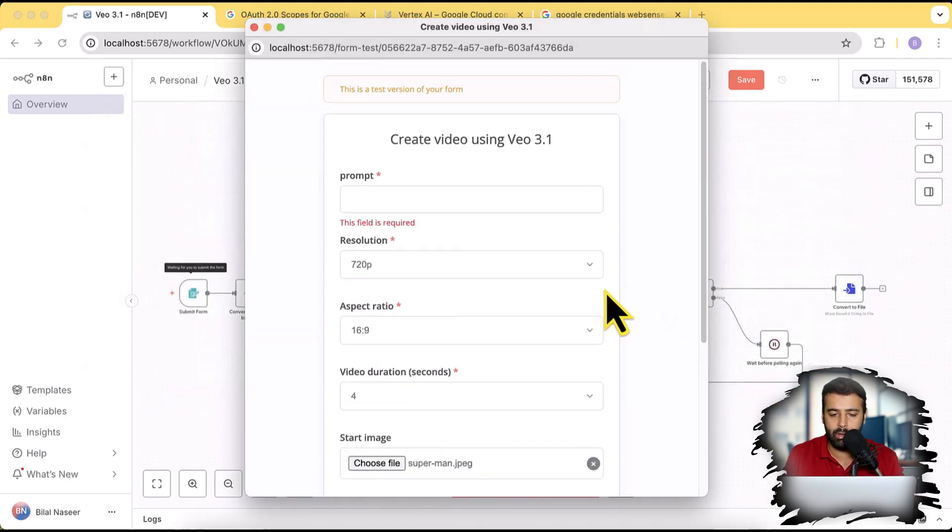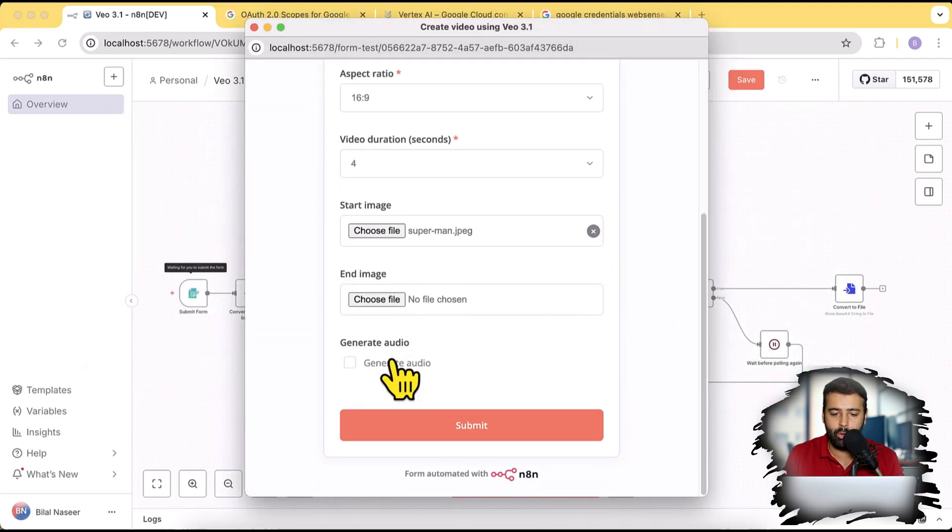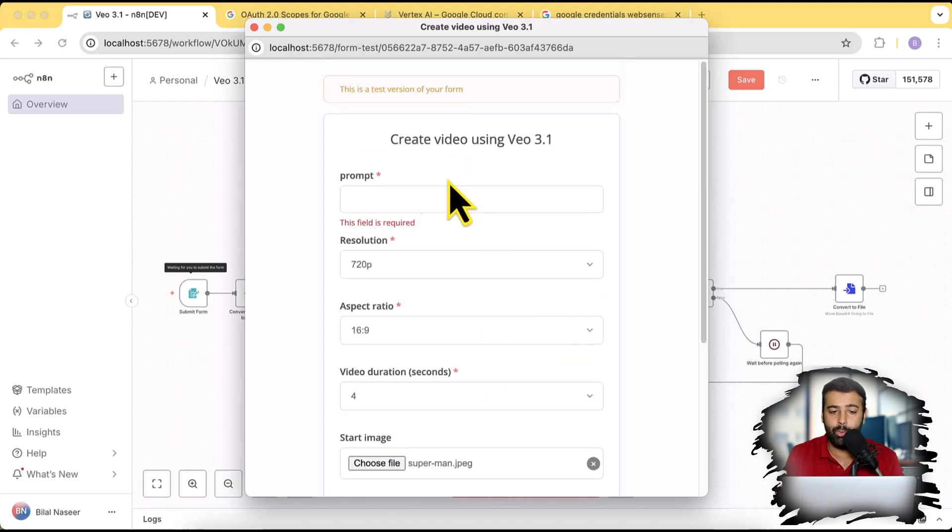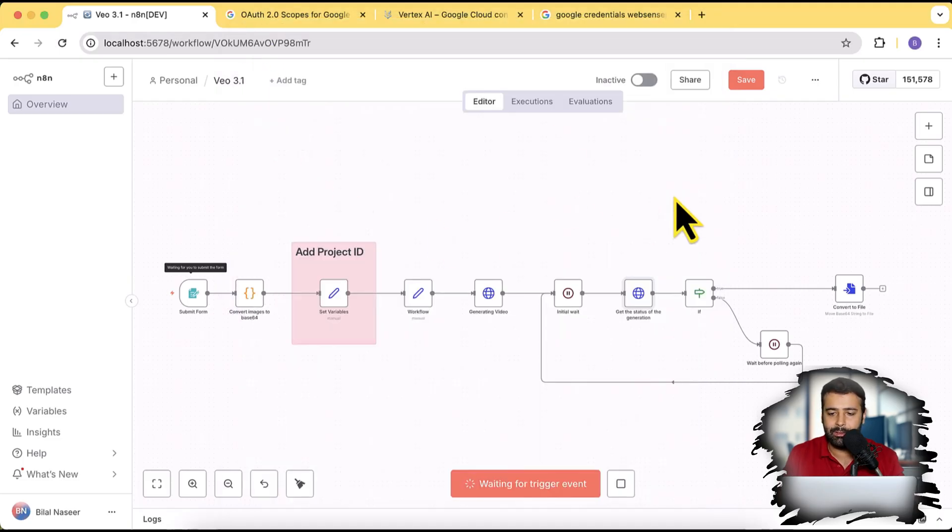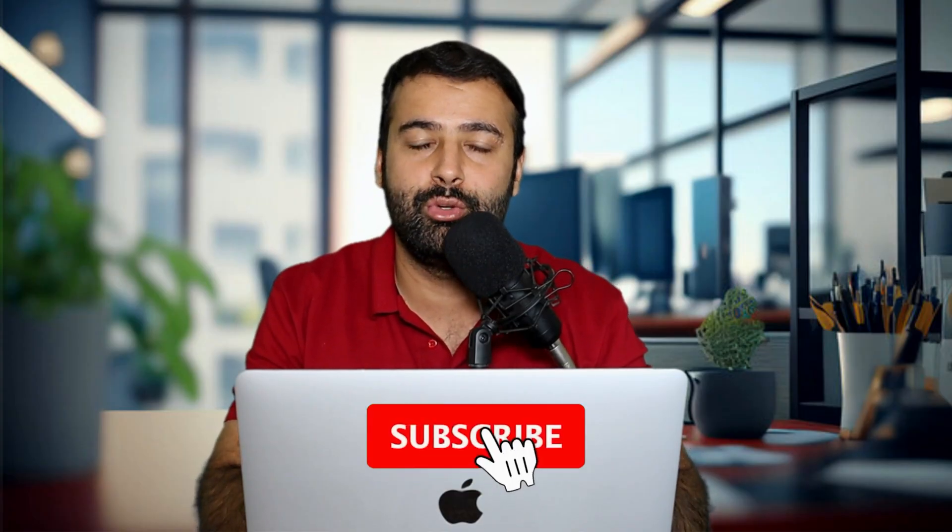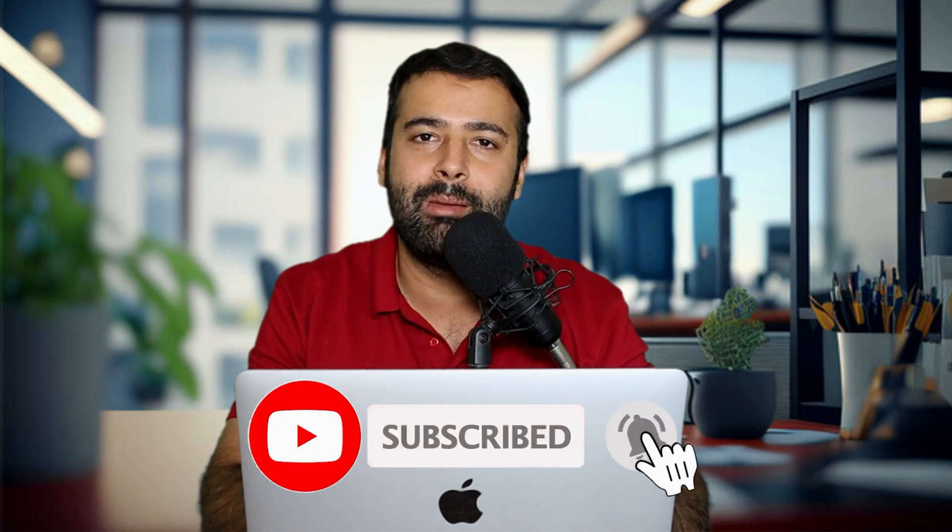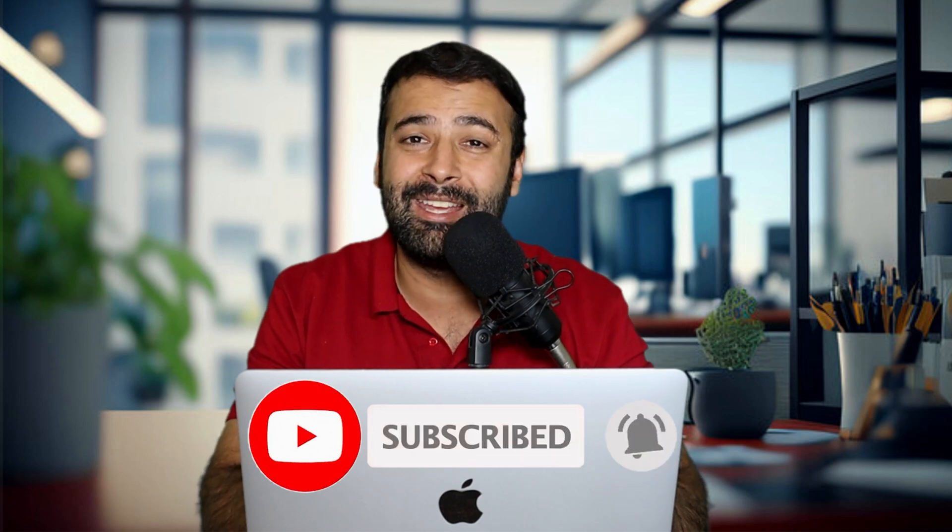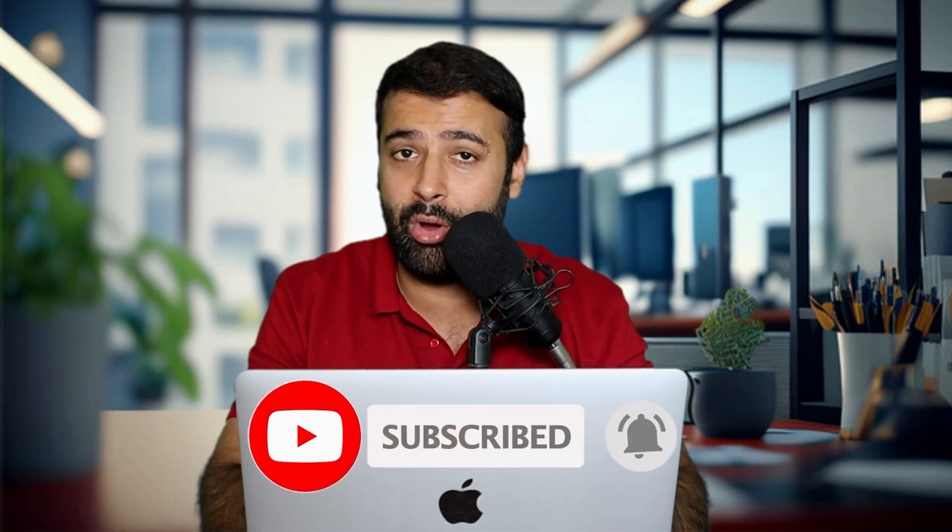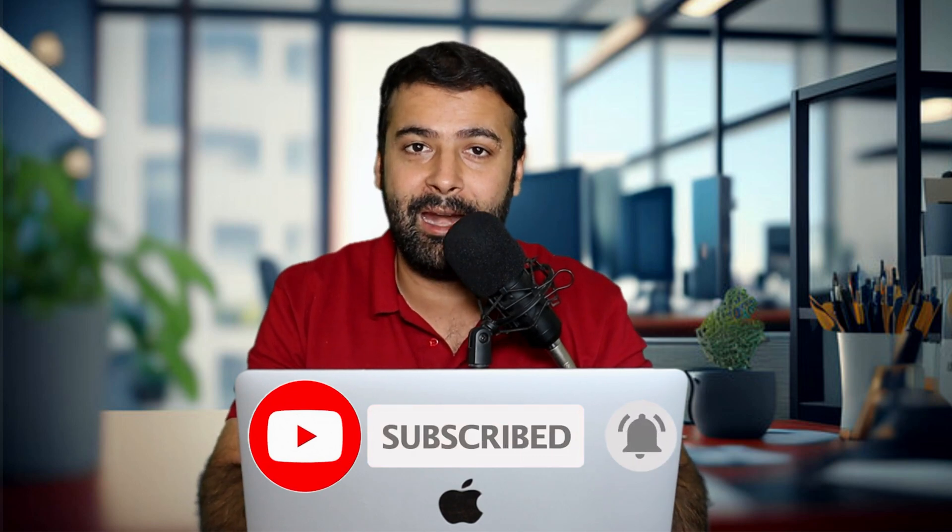I would add just like this image here which I generated earlier. And you also have the option to generate audio or generate video without audio. So that's how you can connect Veo 3.1 with N8N and generate Veo 3.1 videos using N8N via API using free $300 Google credit.